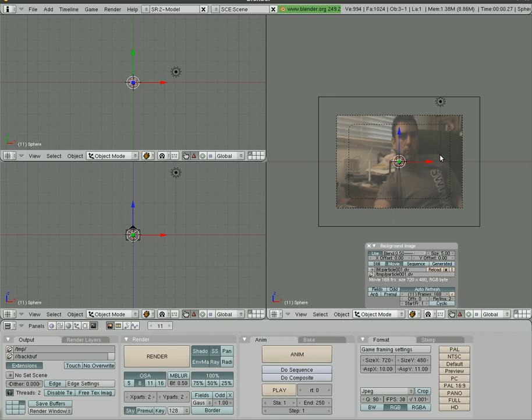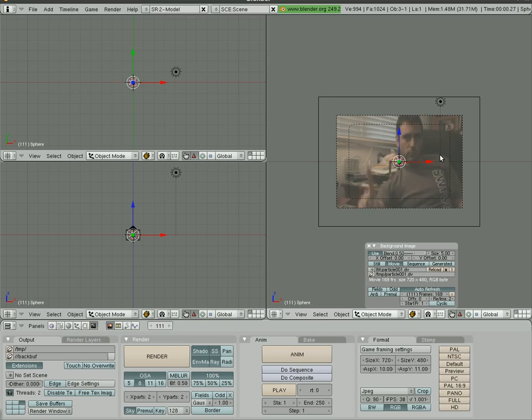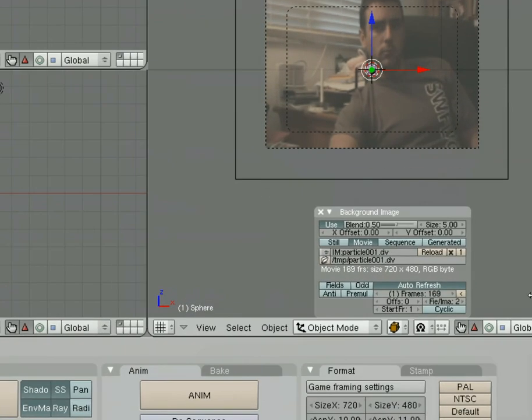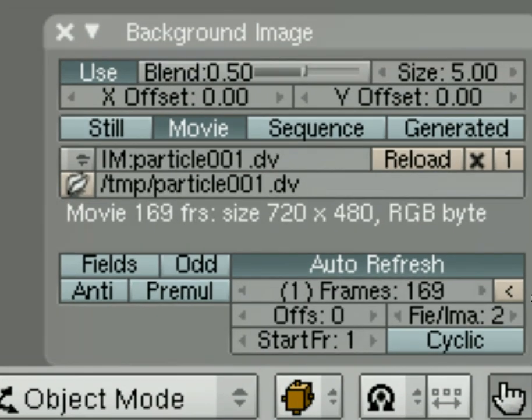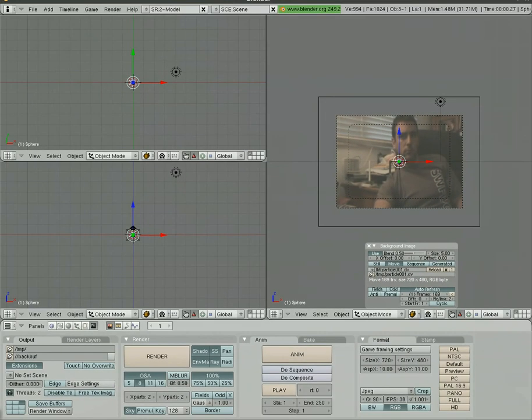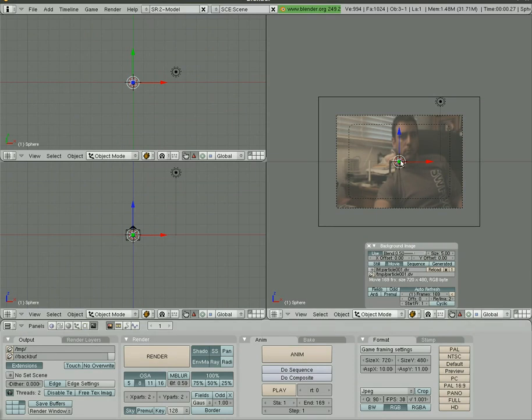As we move through the frames of the video you can see me moving my hand around, and you can see right here that the number of frames in that video clip are 169. So let's make our project 169 frames, and now let's go. We still have our sphere selected here.